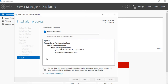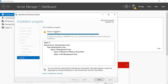This will then go through and install the Hyper-V role on your server. Once you have finished installing, click Close.